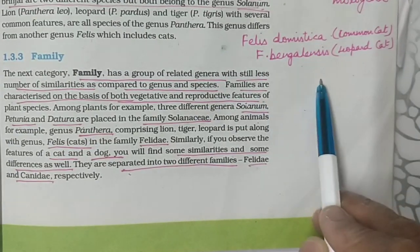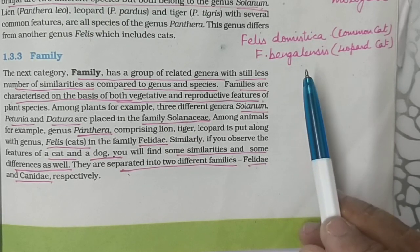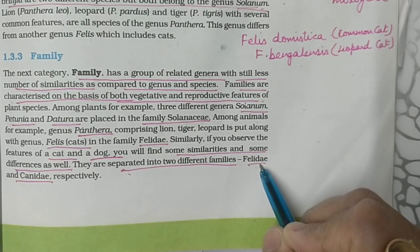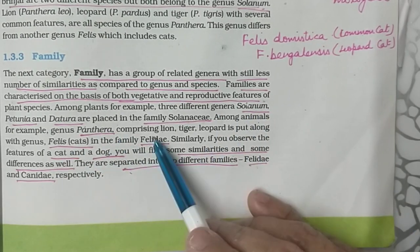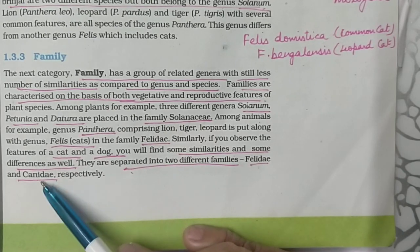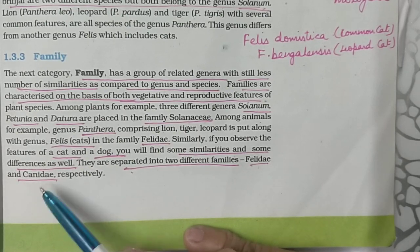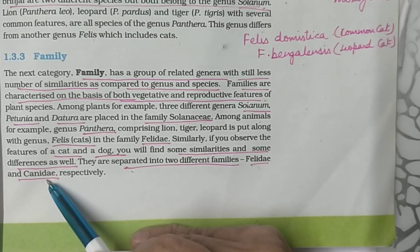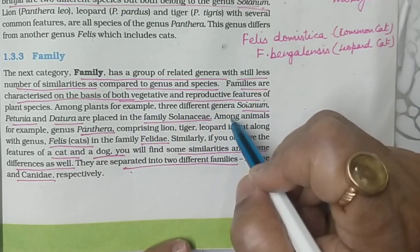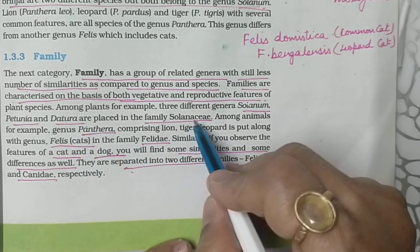Both genera Panthera and Felis belong to the family Felidae. There is one more family, Canidae, which includes dogs. So there are two families: Felidae and Canidae. Similarly, for plants, there can be three genera — Solanum, Petunia, and Datura — which all belong to the family Solanaceae.